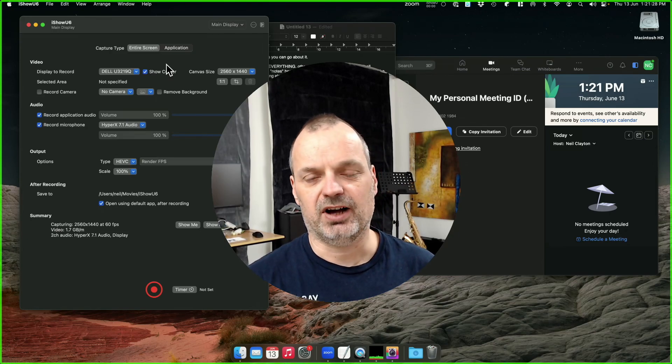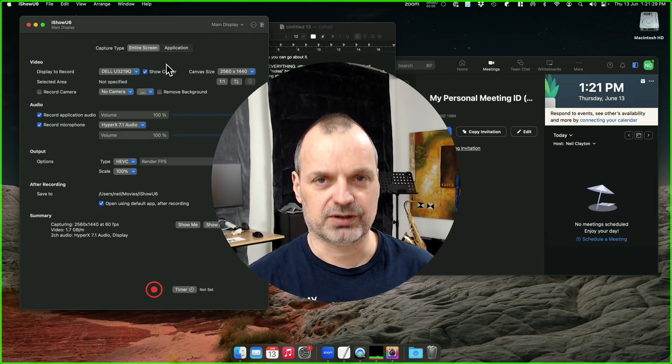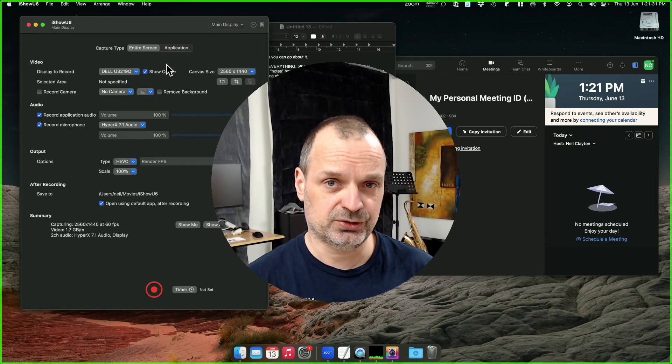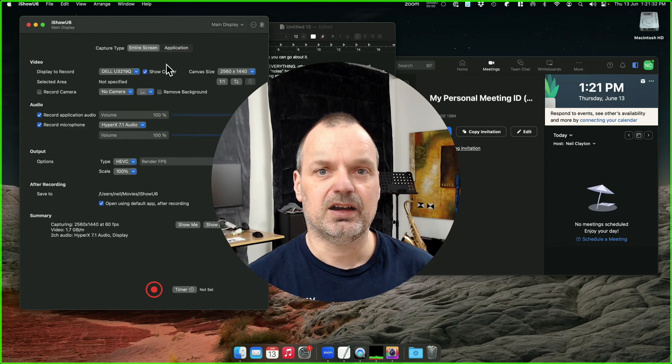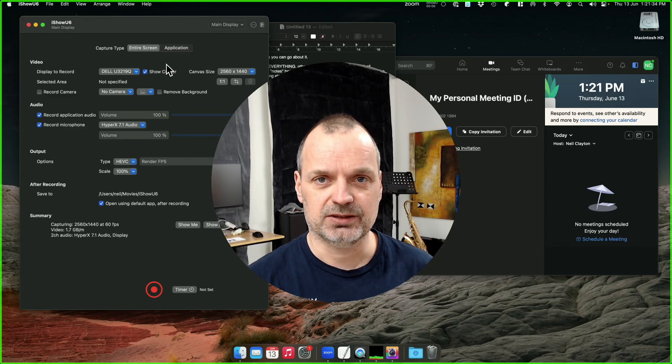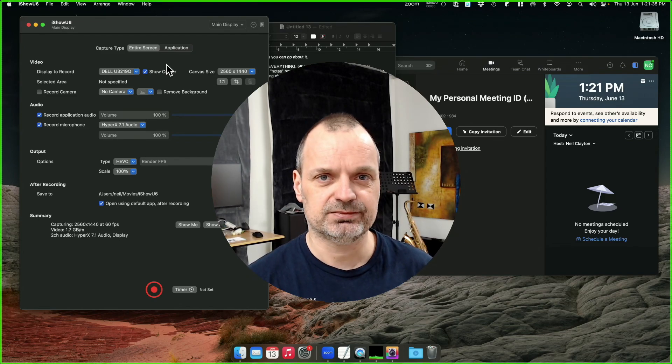If you're looking to create high-quality recordings of Zoom sessions on your Mac, iShowU V6 can help you do that. Here's how.